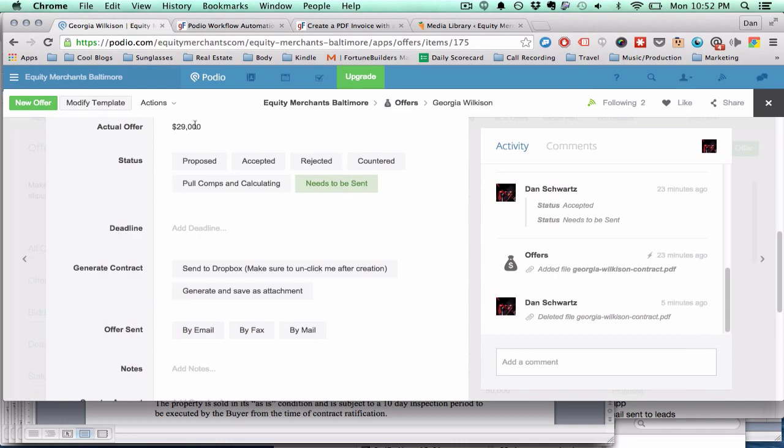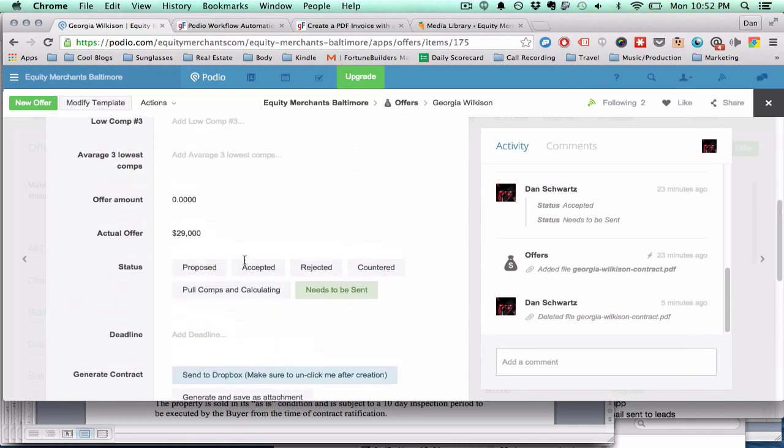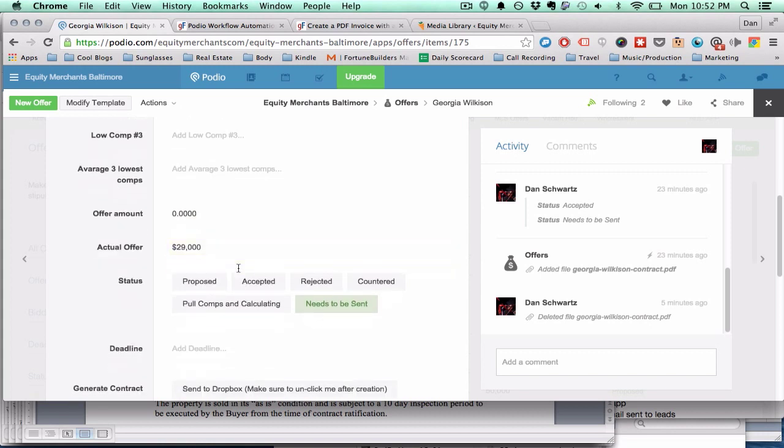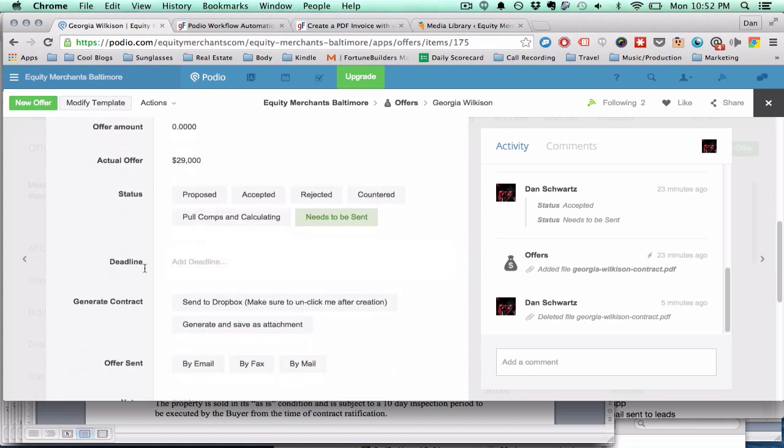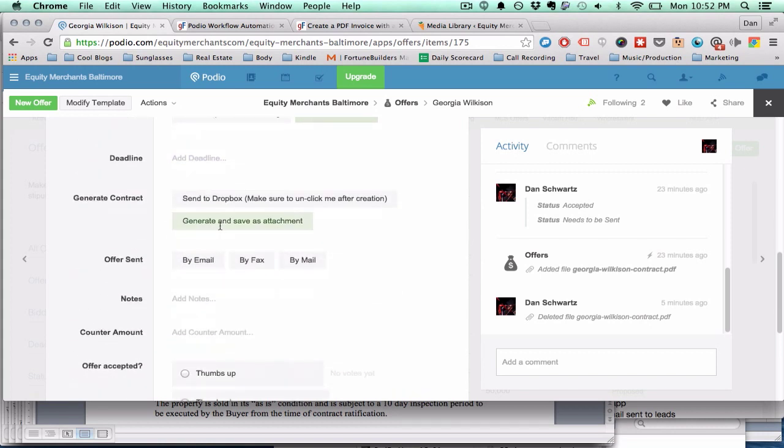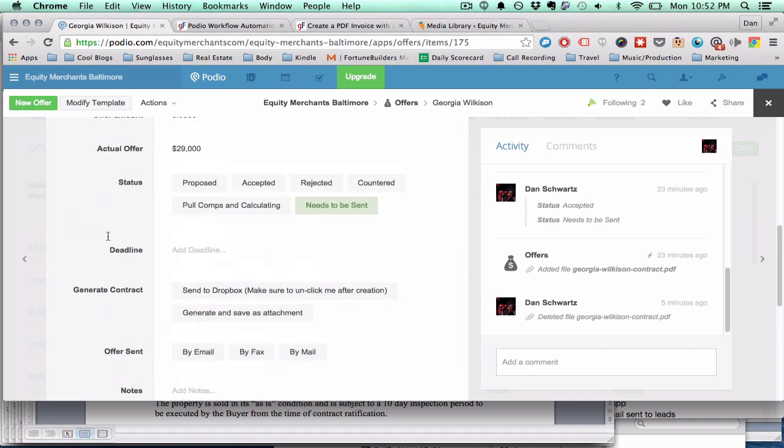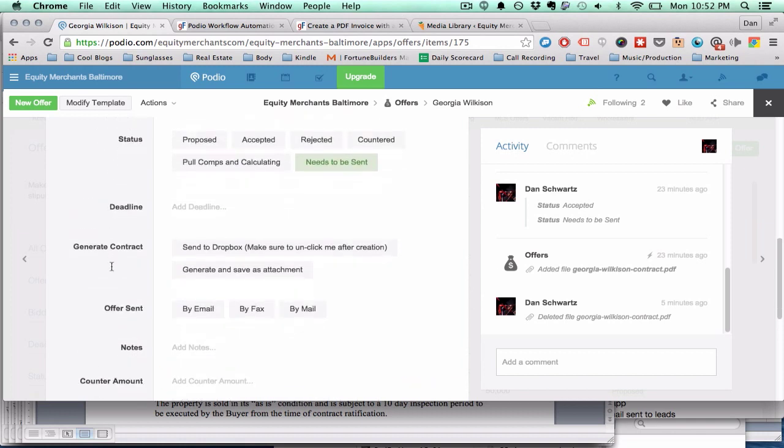It's pretty cool, so I'm going to show you how I set this up using Globiflow. This is going to save you so much time. I'm not sure if you do all your contracts manually at this point, but now you can basically just click one button and the contract will generate for you.